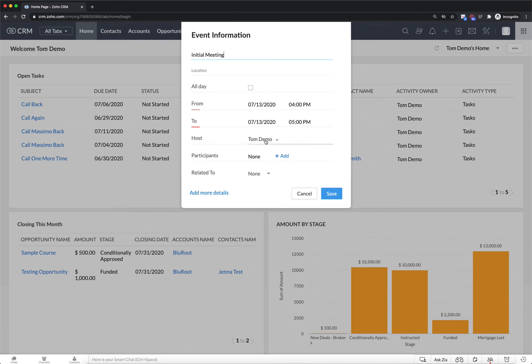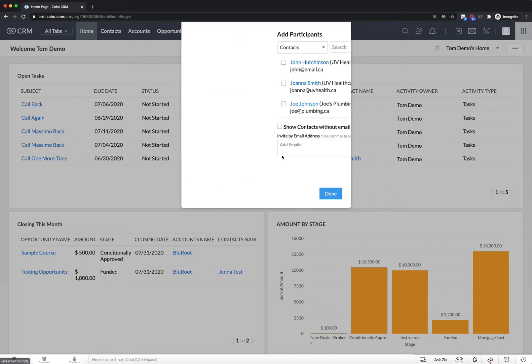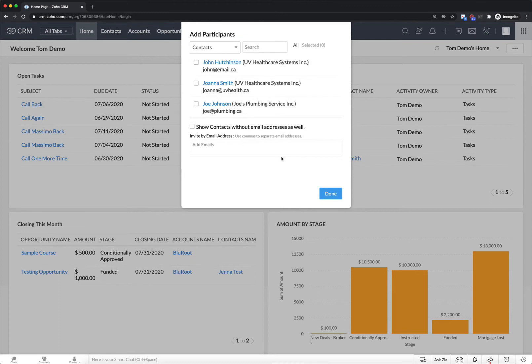You could be the host or you could assign it to another team member. And here is where it gets really important we can add participants to this meeting and invite them to join and make sure that it gets in their calendar.